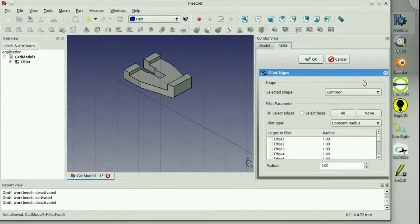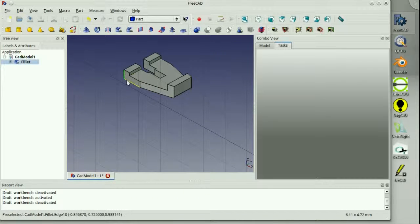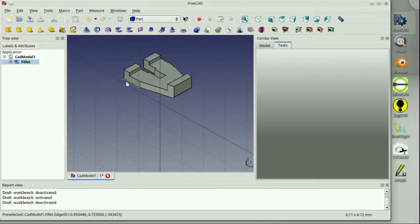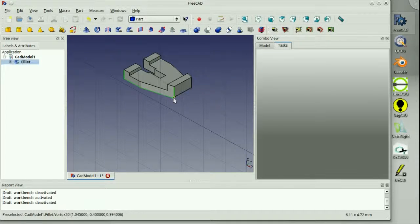Here we're trying to figure out the filleting tool, trying to figure out how to get these edges rounded off. It's not super intuitive the way this works, but eventually I will figure it out. This is still in development and it really takes some getting used to.